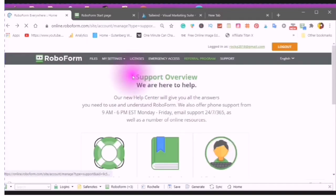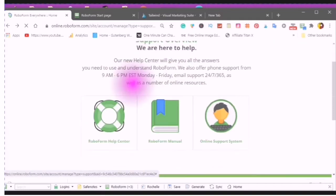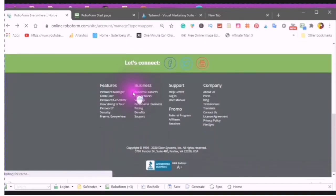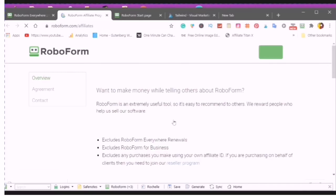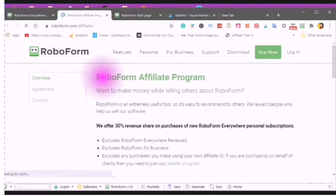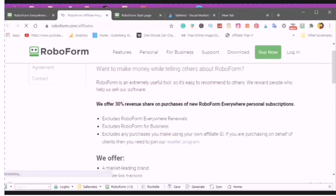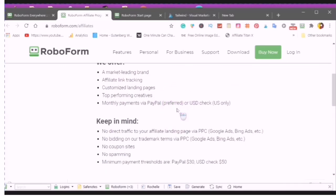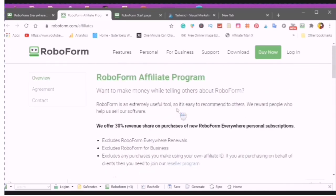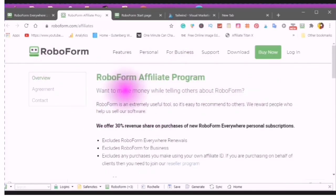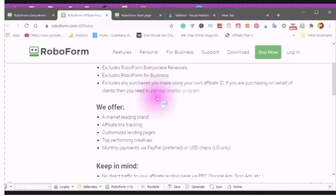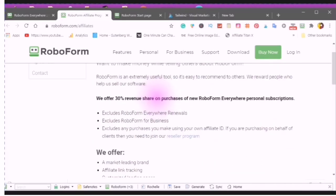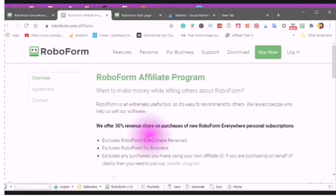The next video that I have coming out, I will be talking about the Affiliates program. RoboForm has an Affiliate program, and I will be going through all of the details of the Affiliate program, and how you can sign up, and how you can use it.